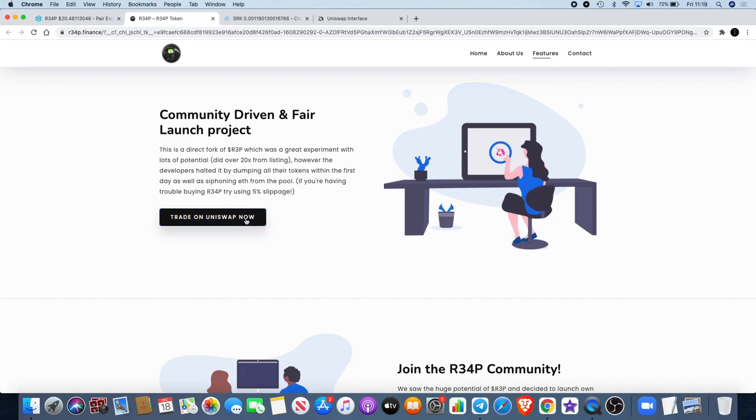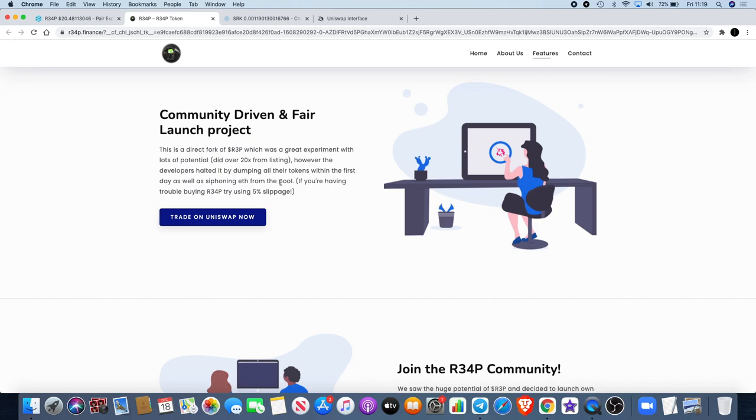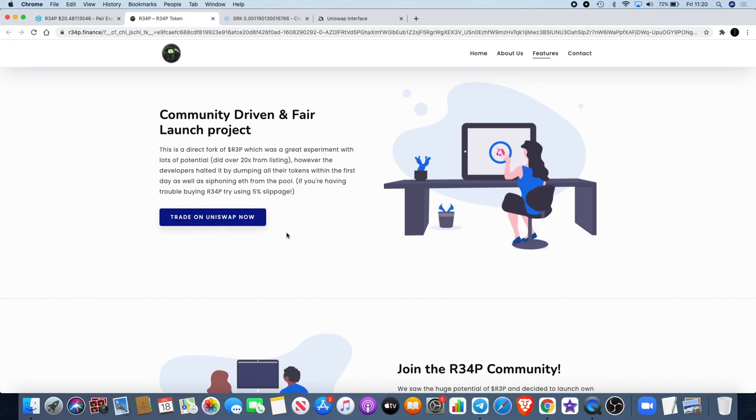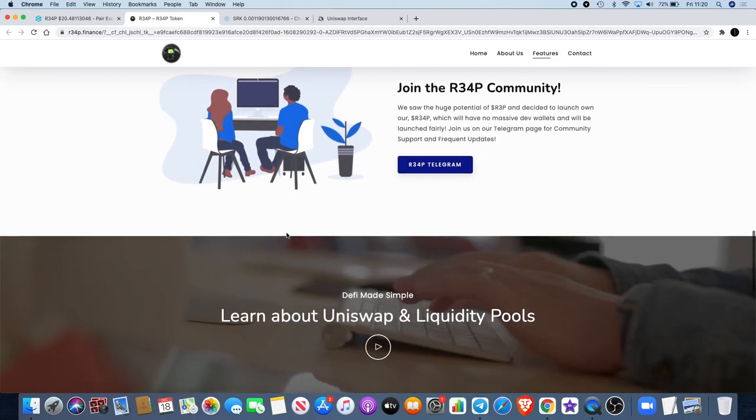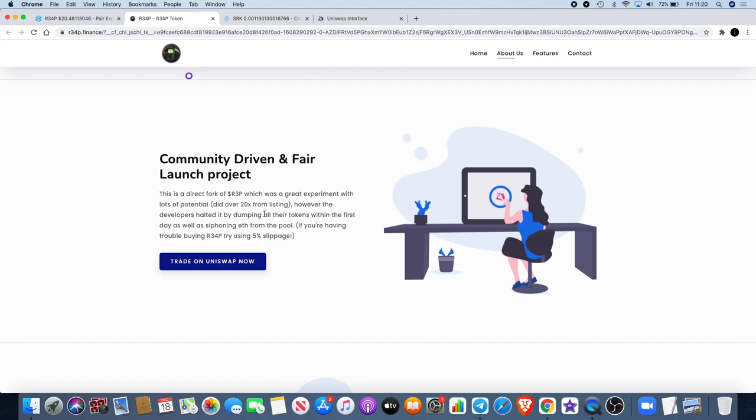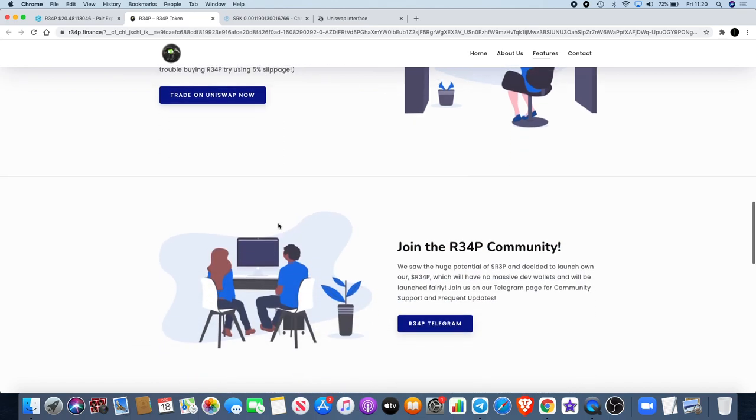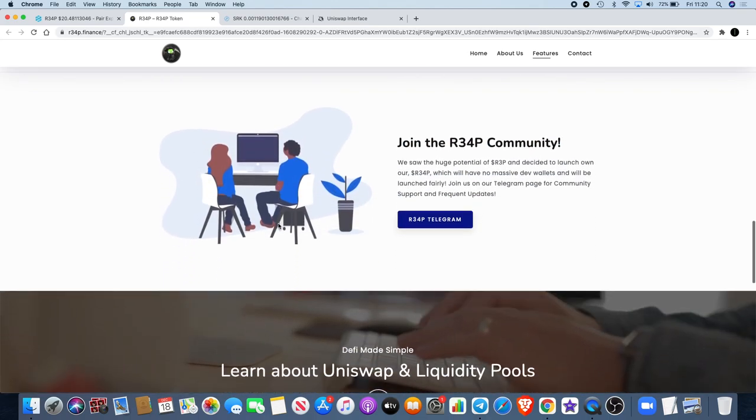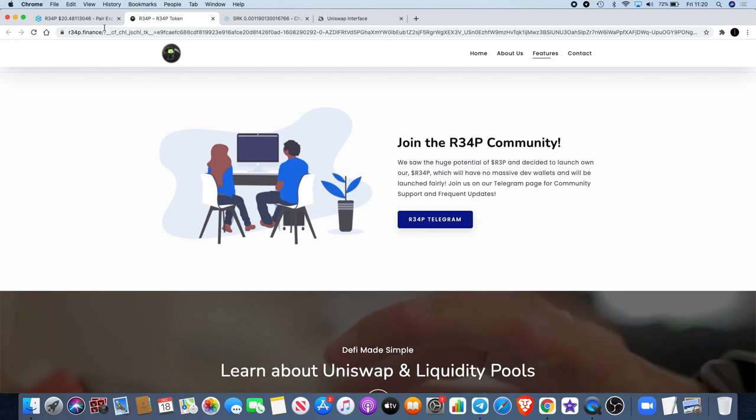Fair token economics, listed on Uniswap, locked liquidity and so on, community driven and fair launch project. Reminds me of YF DFI. It's a direct fork of R3P which was a great experiment with lots of potential, did over 20x from listing, however the developers halted it by dumping all their tokens within the first day. If you're having trouble buying R34P try using five percent slippage. I actually used about three percent slippage to get in and I got in fine.